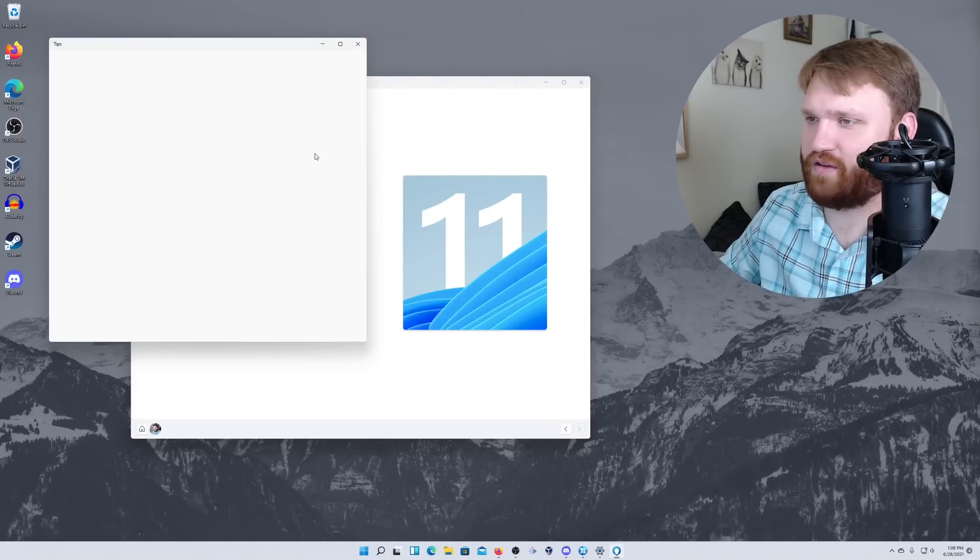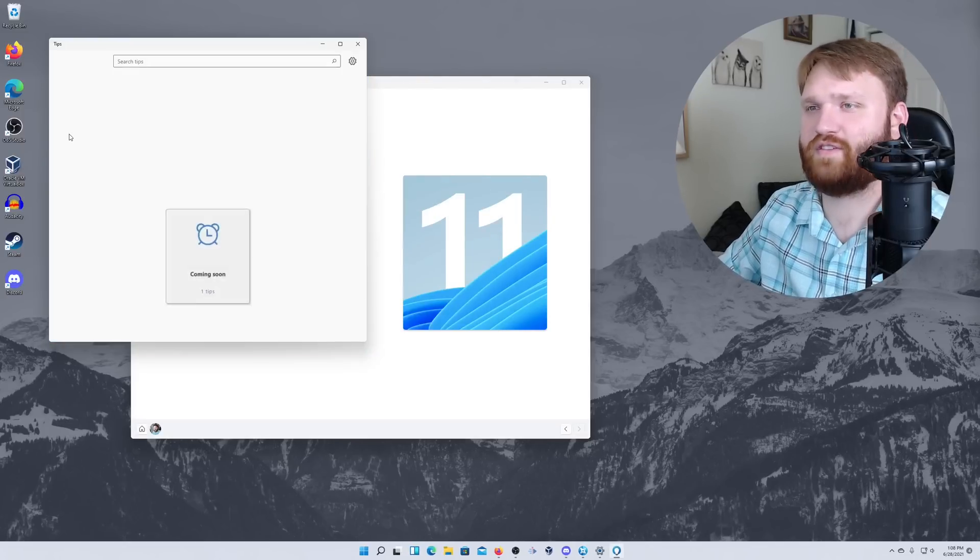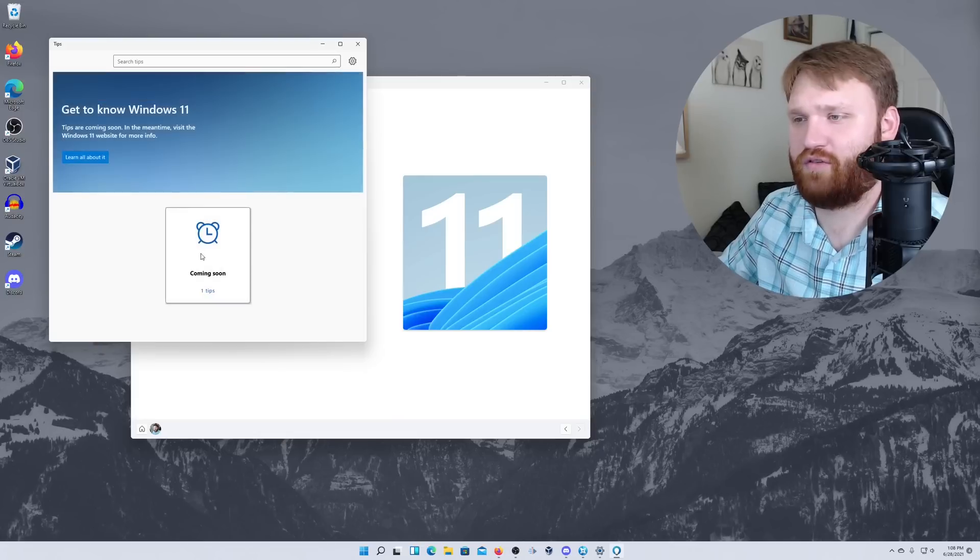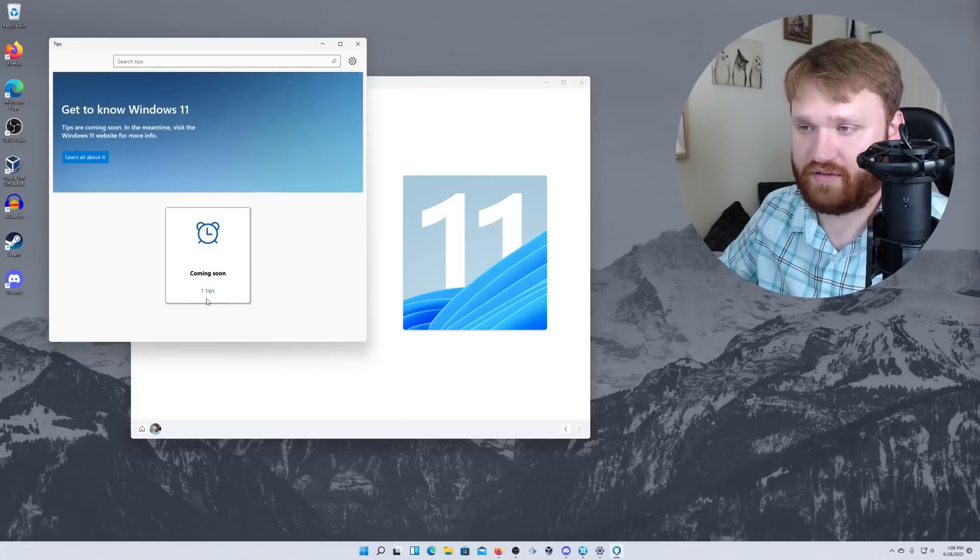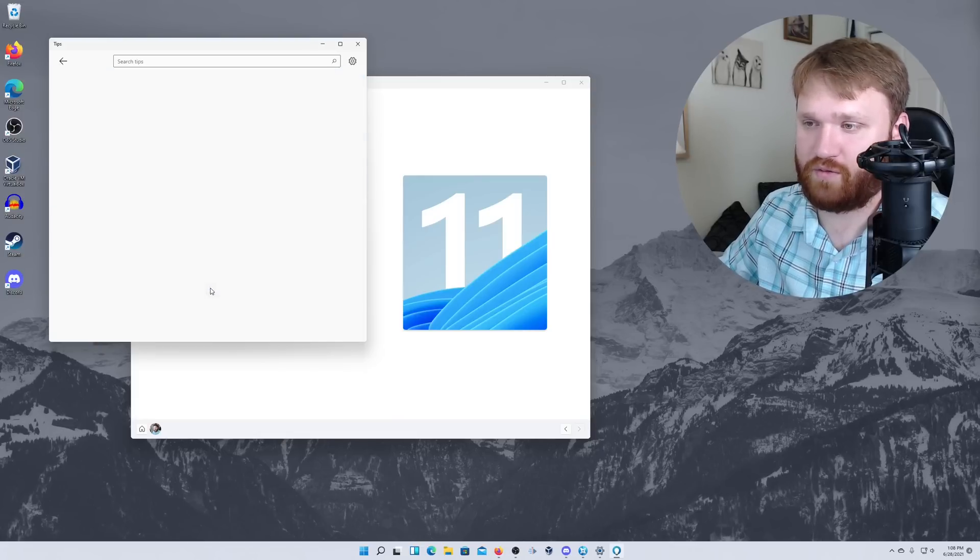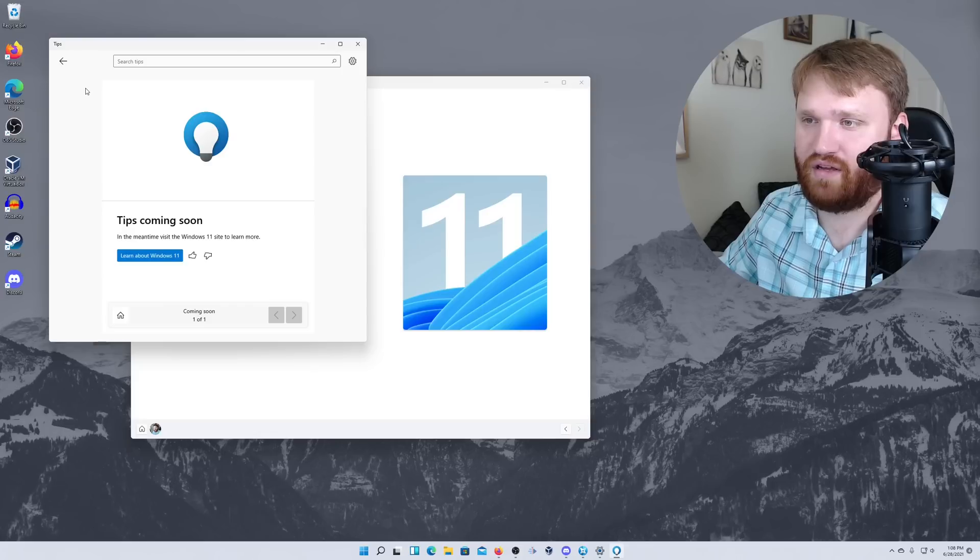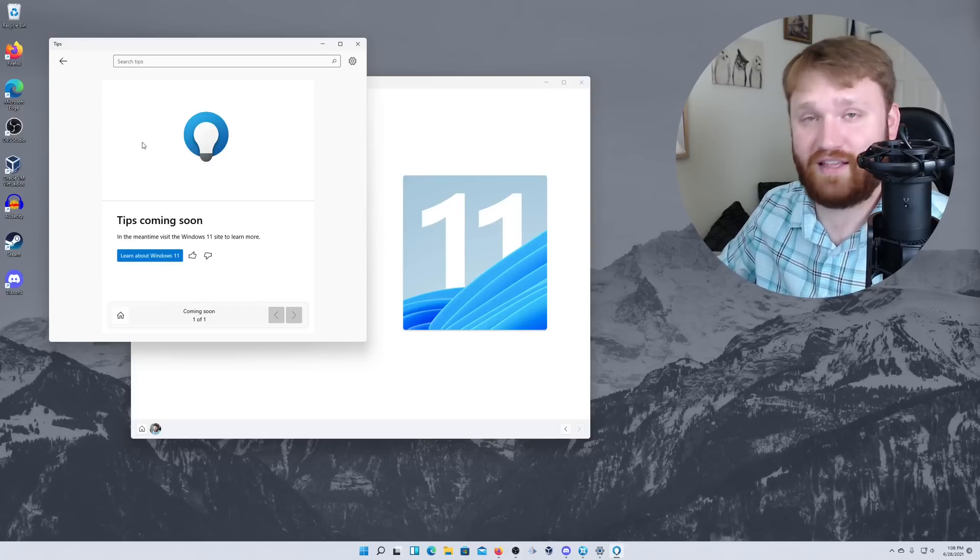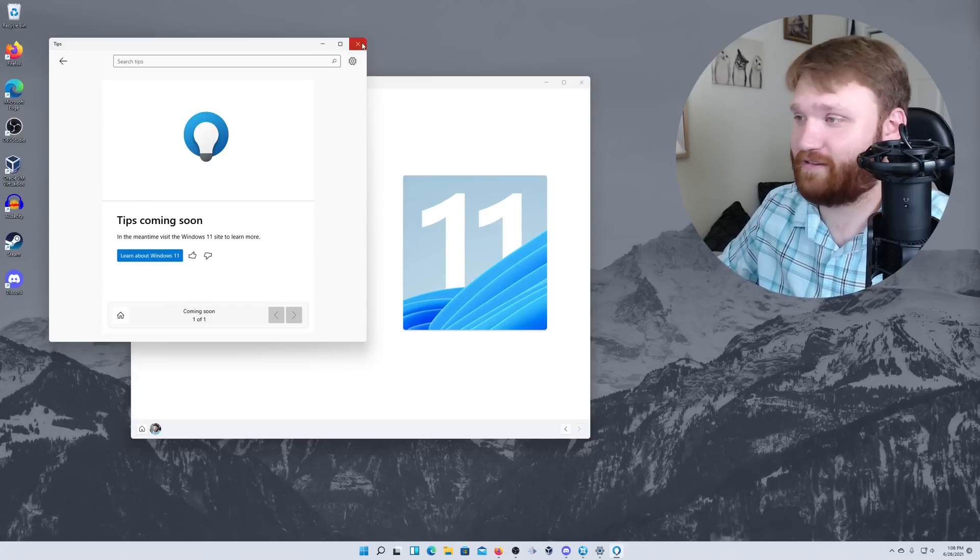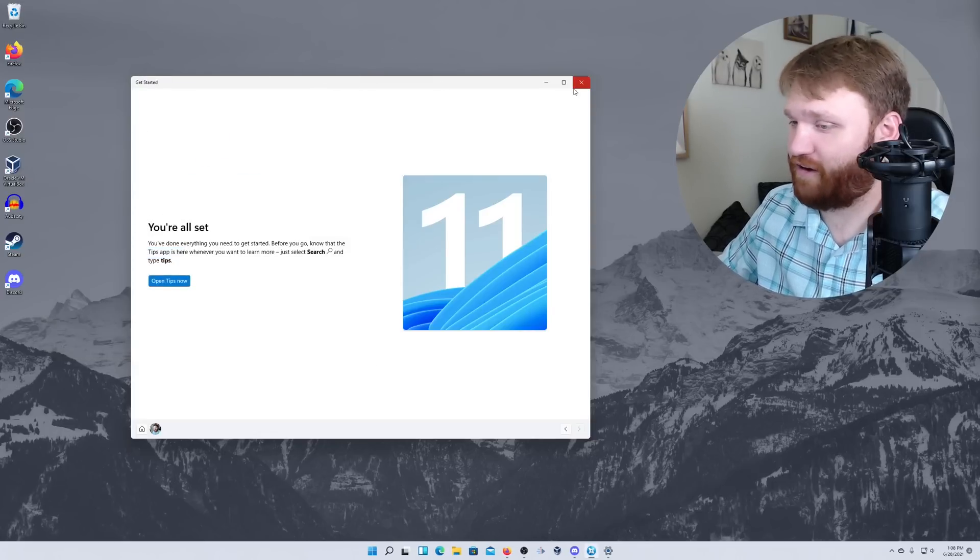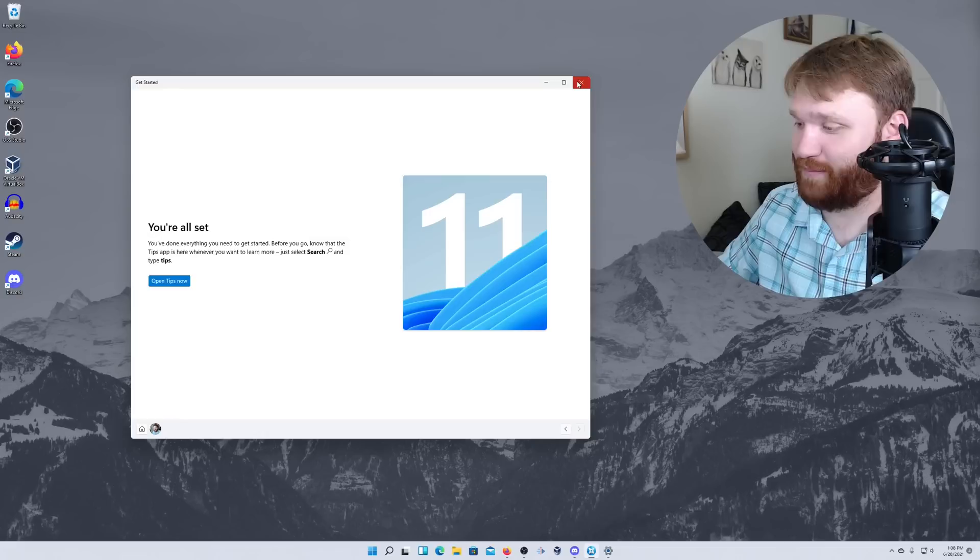Welcome to Windows 11. Open tips. So they have a little tip screen here. There are no tips. Coming soon is one tip. And the tip is that the tips are going to be coming soon. So that is a very helpful tip indeed.